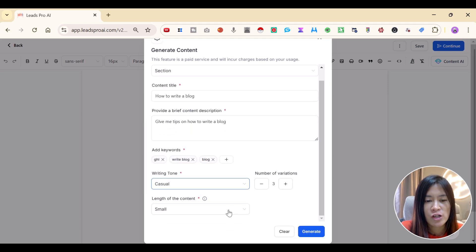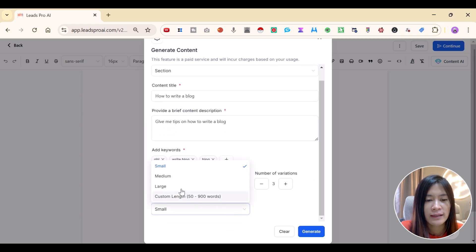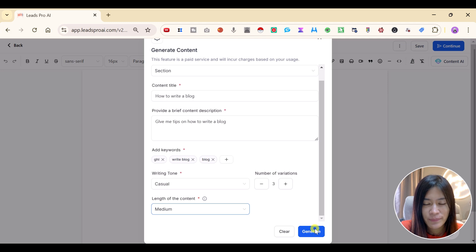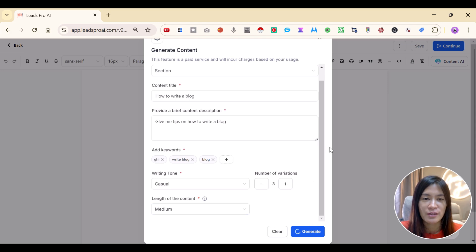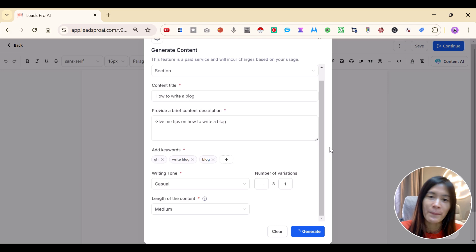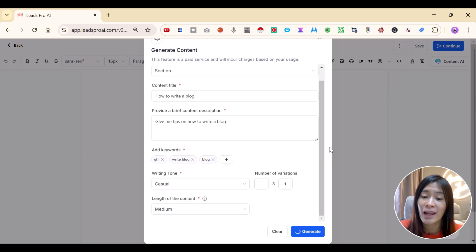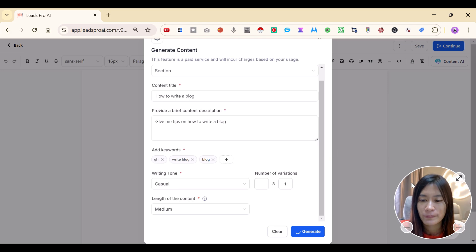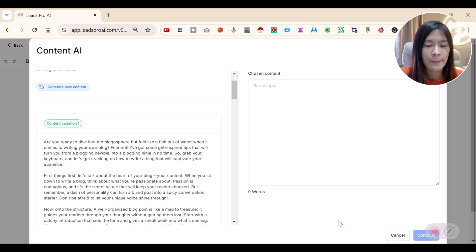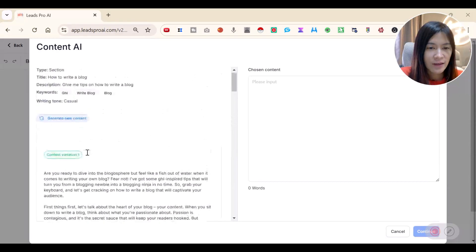Select the tone of voice — I'll go with Casual — choose three variations, set the length to Medium, and click Generate. I really love this tool because you can combine AI within Go High Level and have it write entire blog content for you.